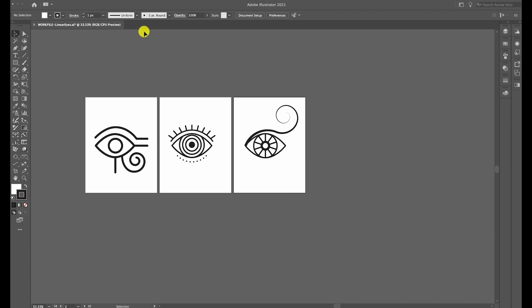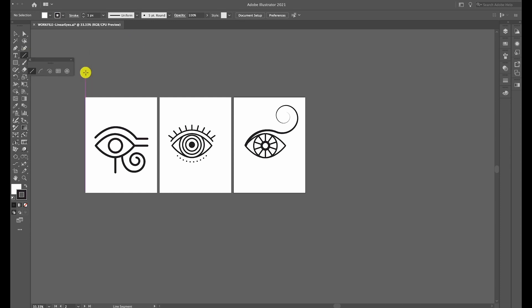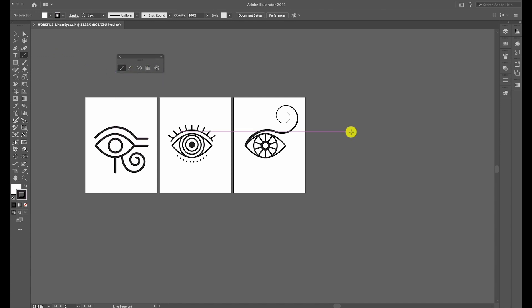Welcome to the Eyes Lab. In this tutorial, I'm going to show you how to recreate all of these eyes. If you click and hold on the line segment tool, you can click this little arrow and tear off the tool to see all of the features that we're going to use.